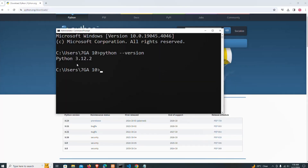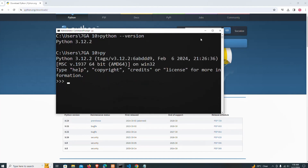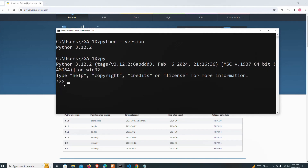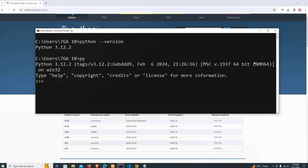Let's also test it a bit more. Let's try a print function here. I'll type print and run it.